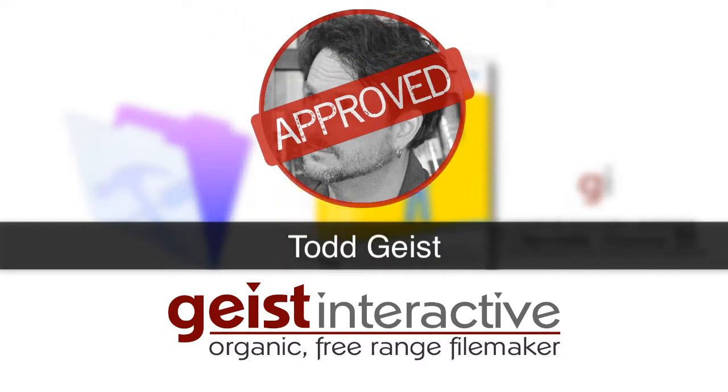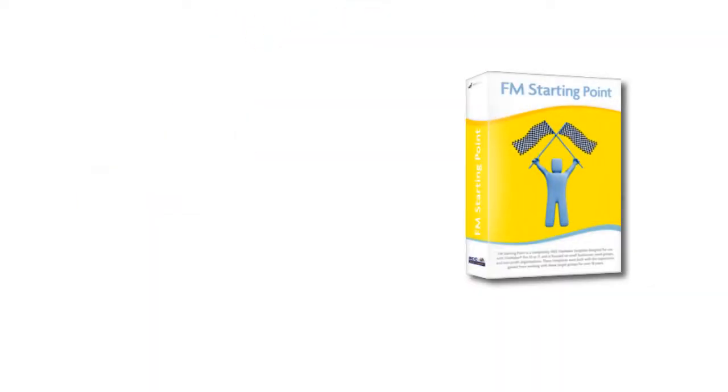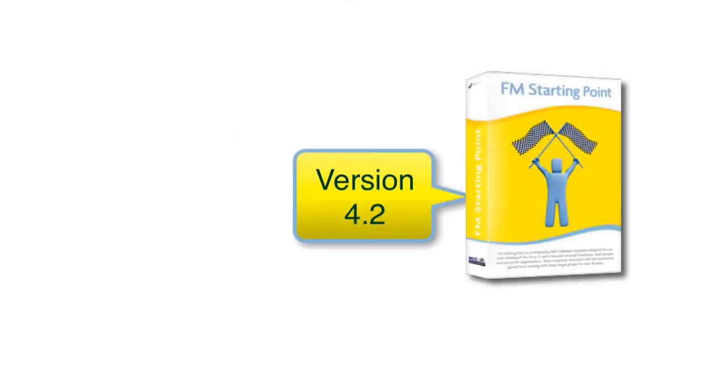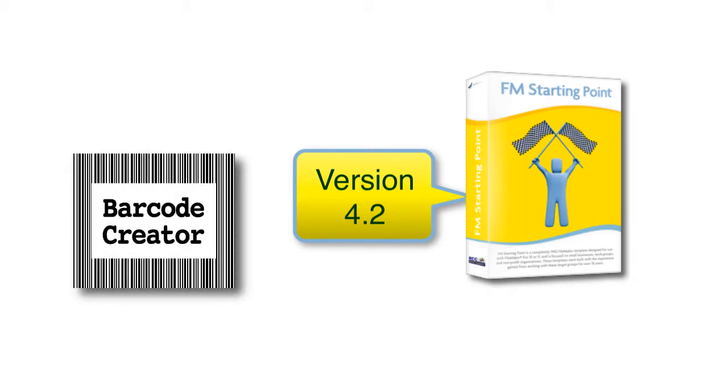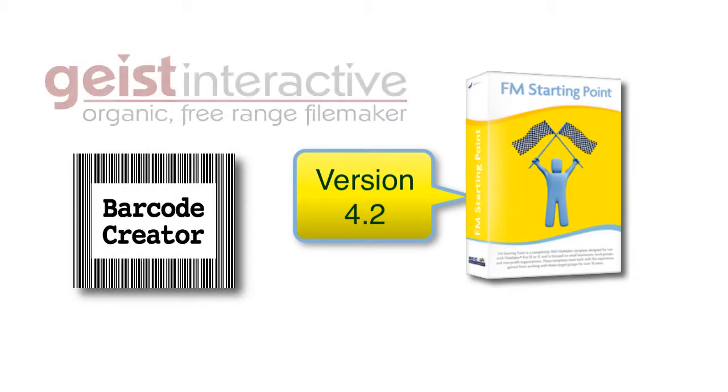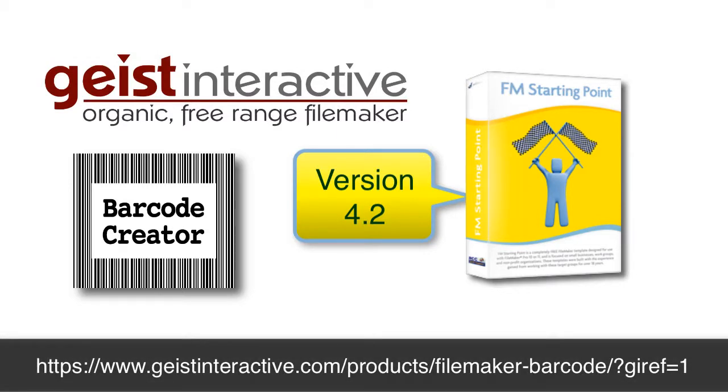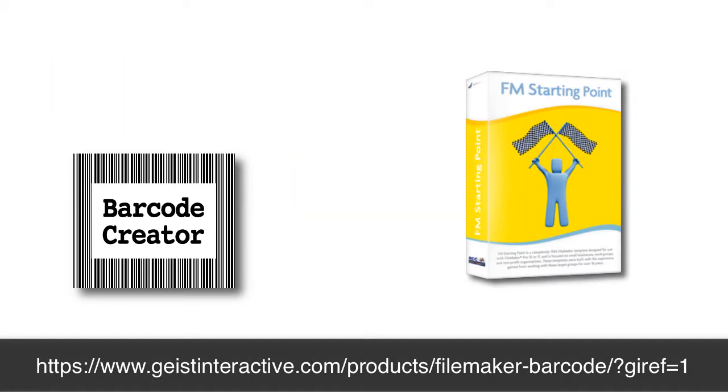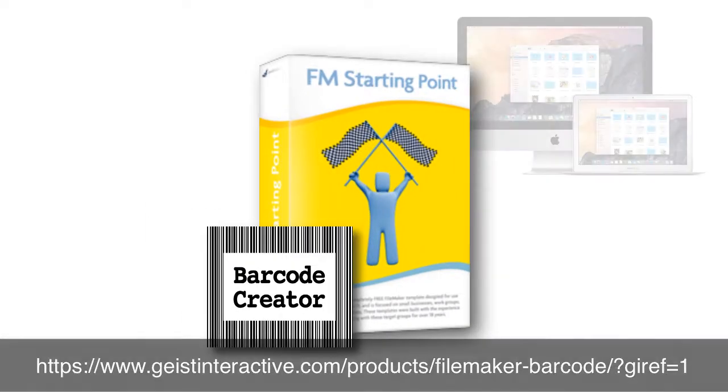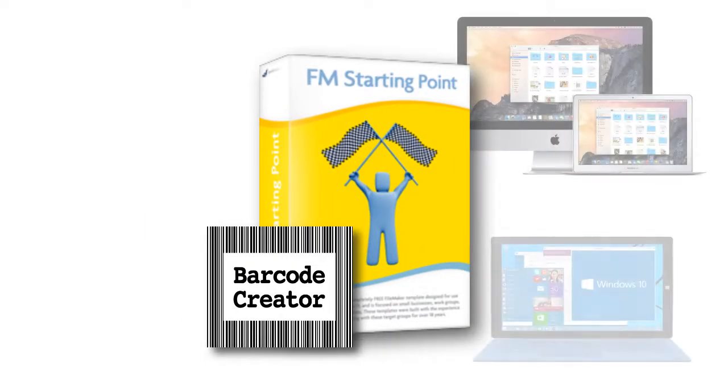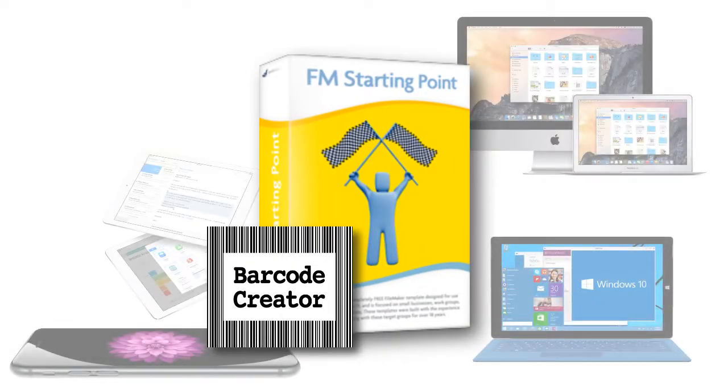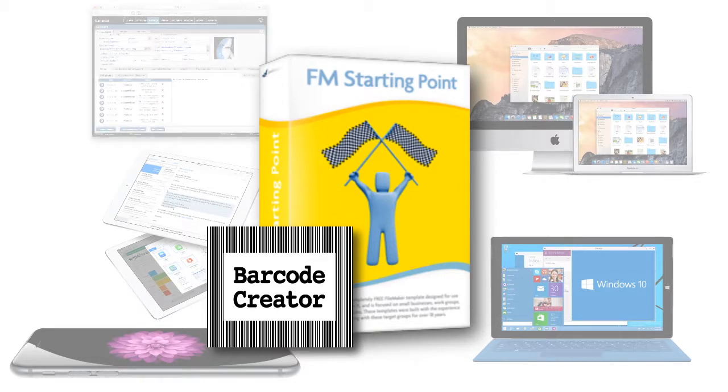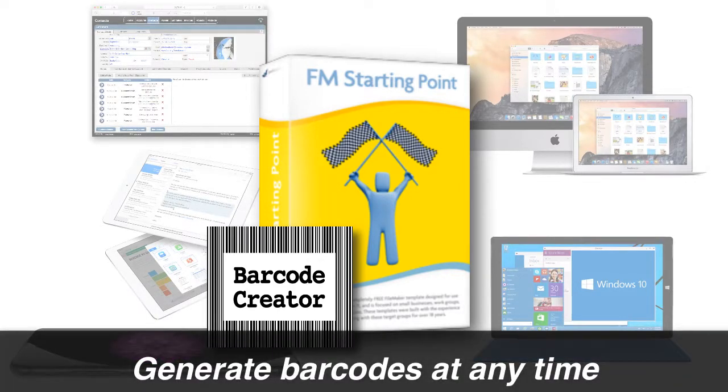Now starting with FM Starting Point version 4.2, you have the option of purchasing the Barcode Creator from Geist Interactive. This product, when added to FM Starting Point, allows FM Starting Point on your Mac, Windows computer, iPhone, or iPad, or even on WebDirect, to actually generate barcodes at any time.